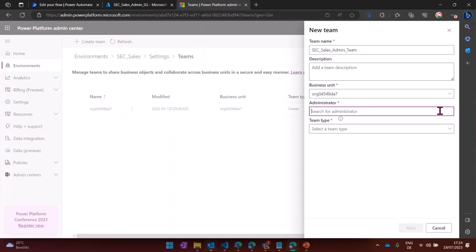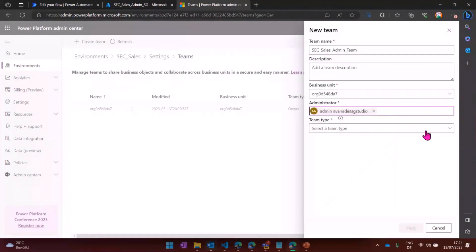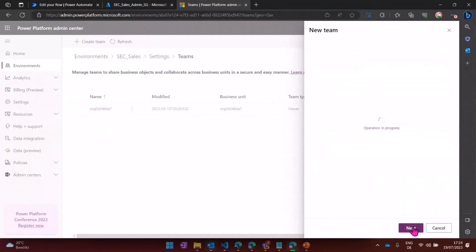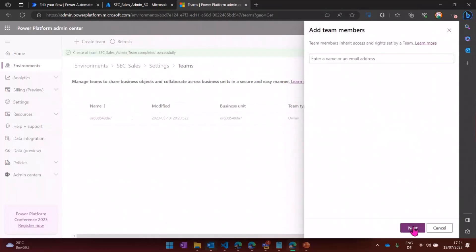I will use the description for the moment. The business unit, I only have one within this environment. I will put in my admin account right now. And the team type, I use the owner type, because I want that team to not only have a security role, but to own their records, basically. And if I click on next, here's the cool part, actually.